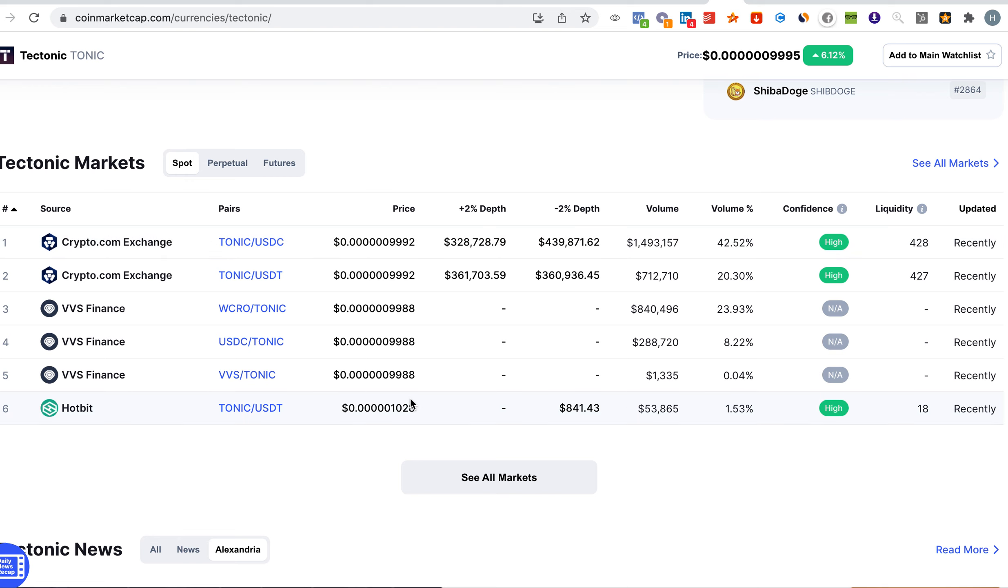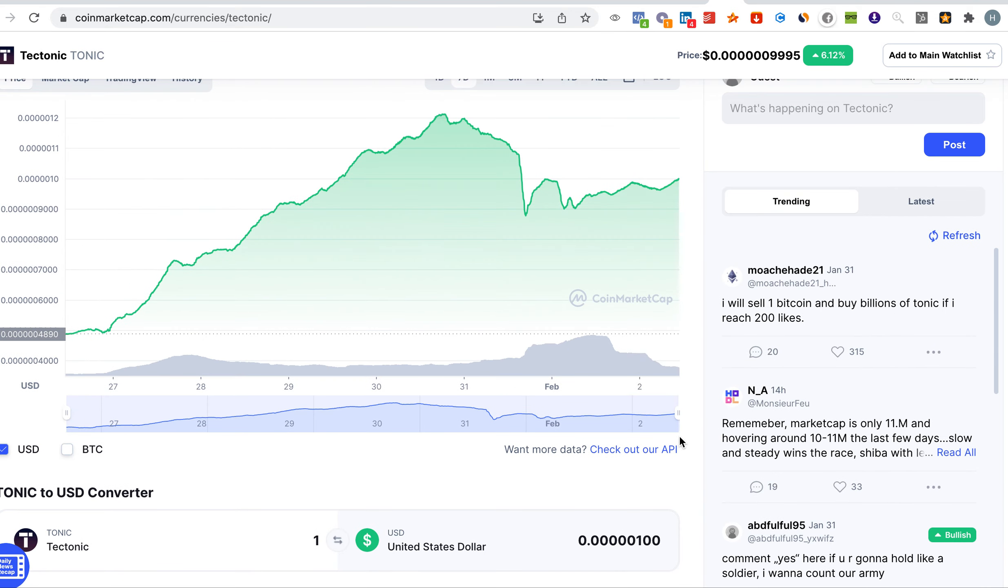Hotbit was recently added, so the confidence as well is high and the volume is still quite low but it's going to grow because more and more people are holding the coin.